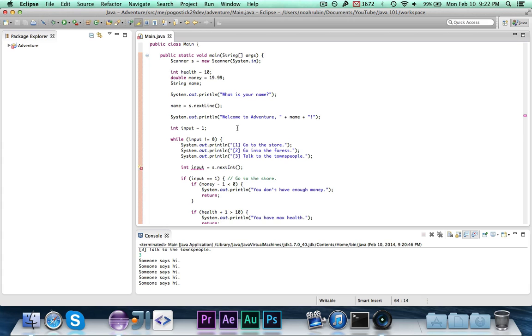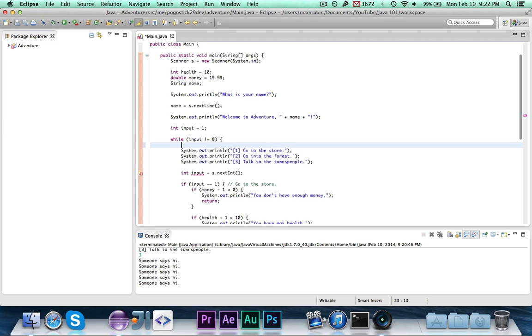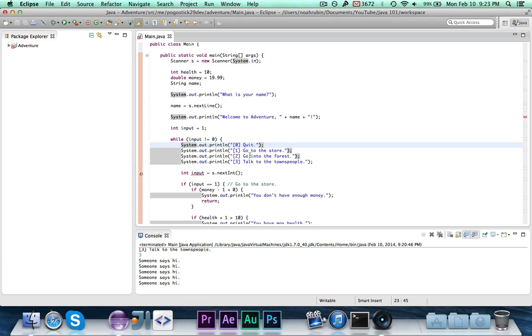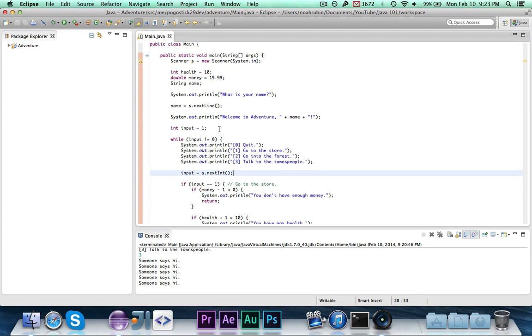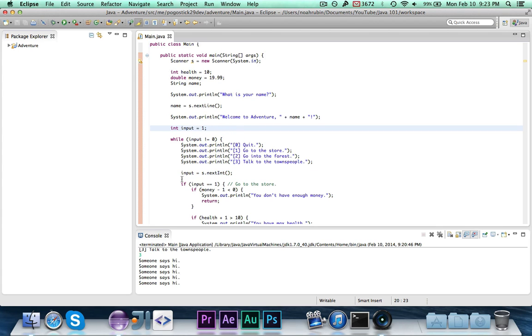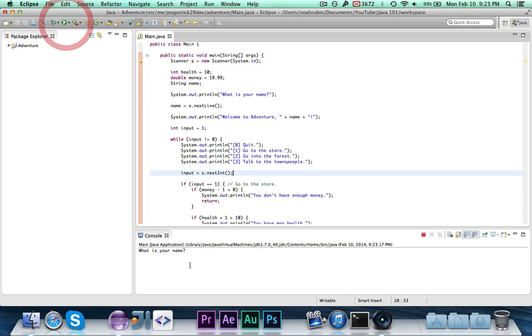So we start input out as being one. While it's not zero, stuff will happen, because if it's zero, we want to quit. So we can actually write println zero, quit. So if you put zero, you quit. Now we've got to change input. We've got to remove that you can't declare two variables in the same scope with the same name. Basically we declared input right here, so we're assigning it a new value, but we're not declaring it again.